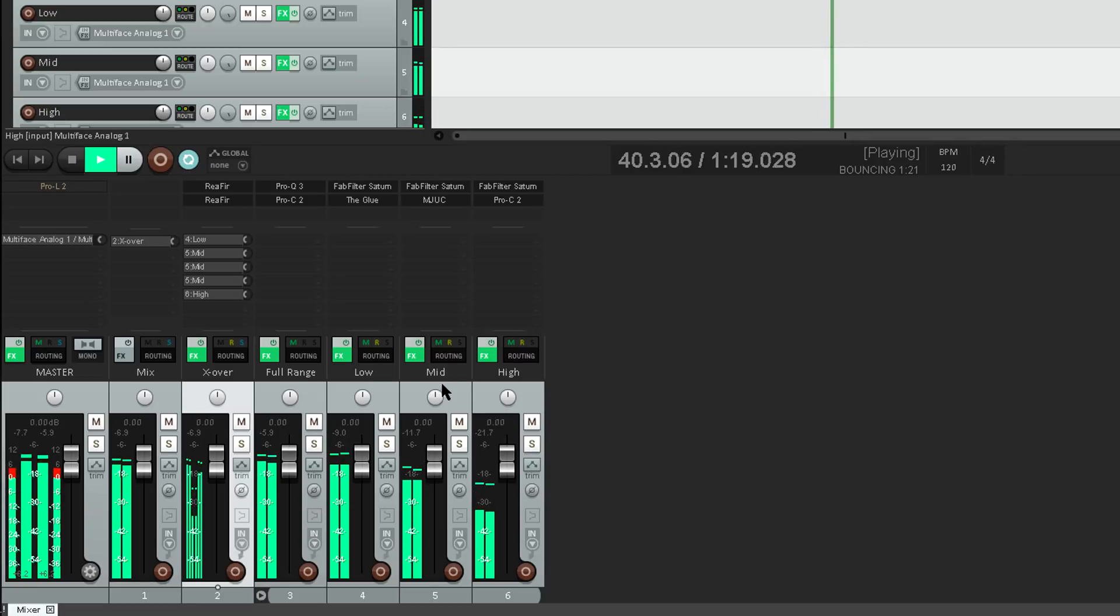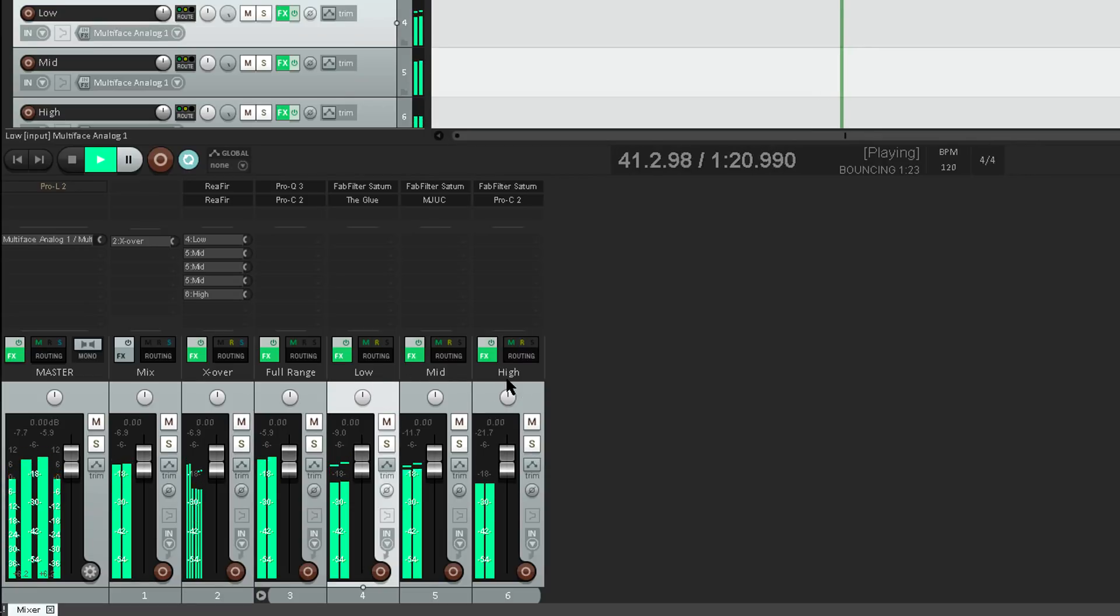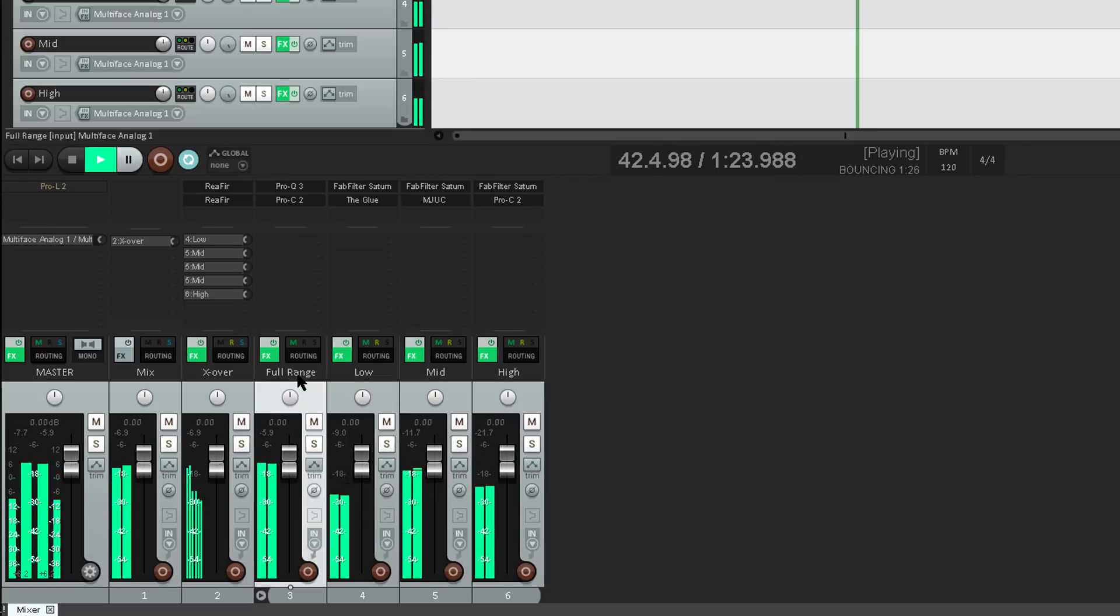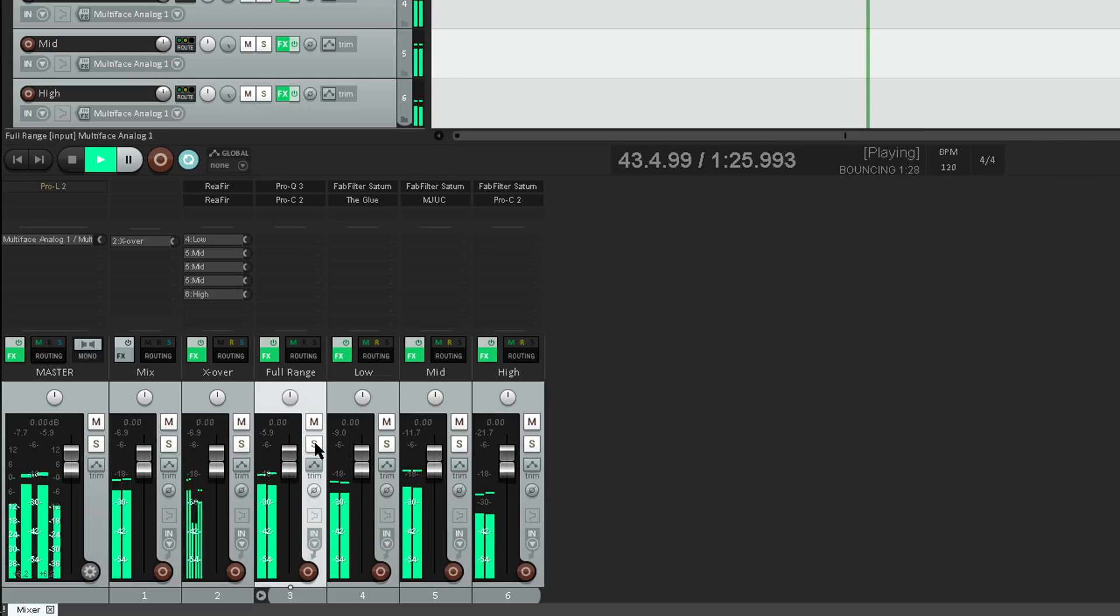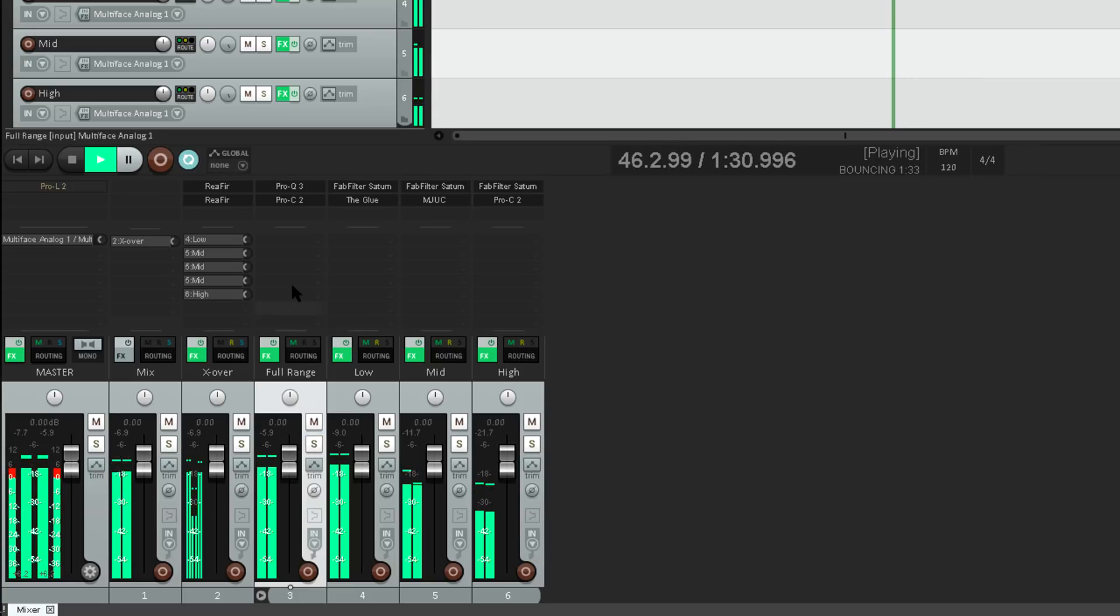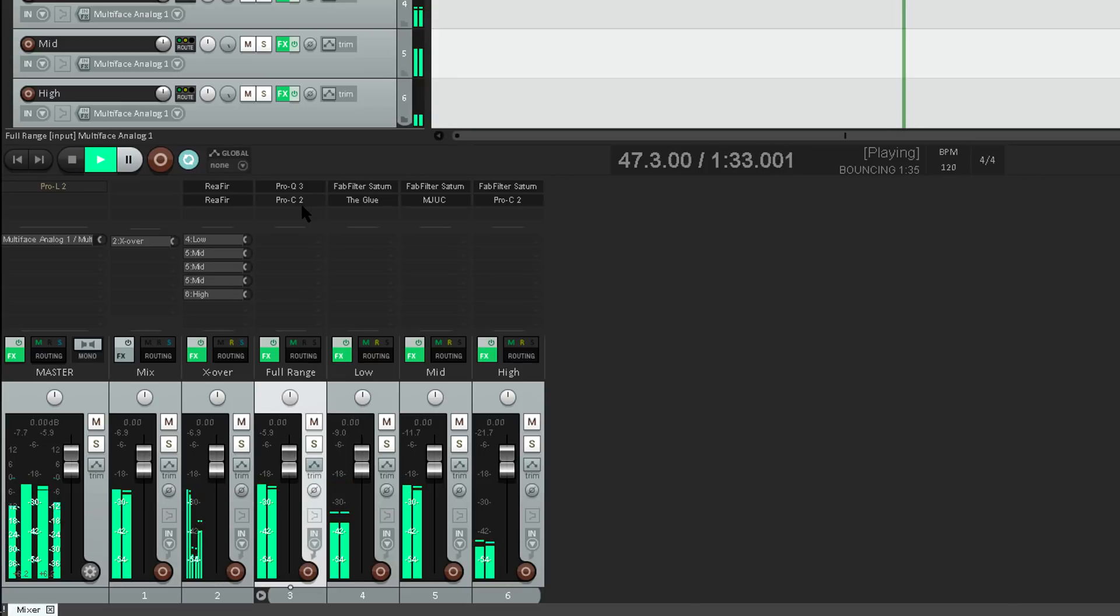These three tracks are in a subgroup folder which I've called full range, so I can easily process the full reconstructed signal on this track. In this case I've got an EQ and a compressor.